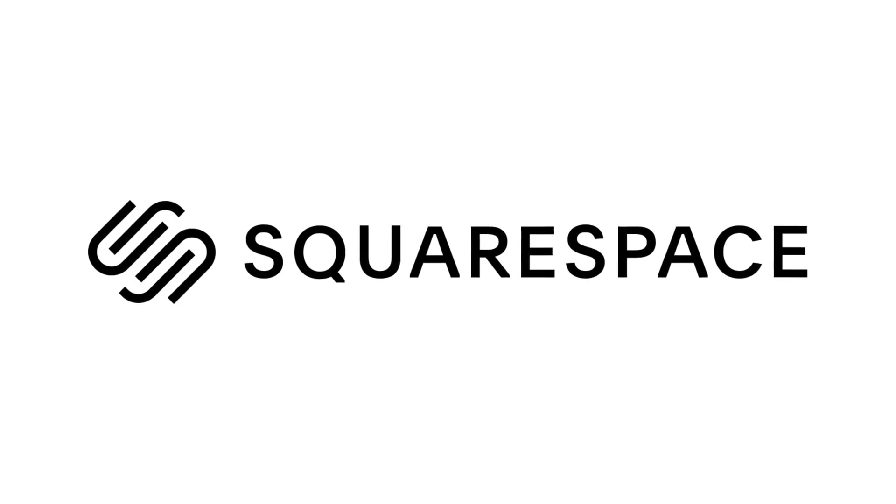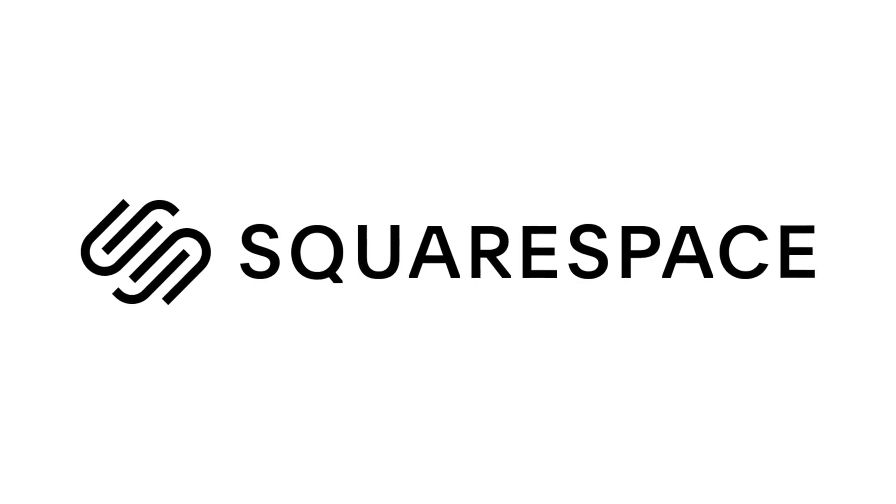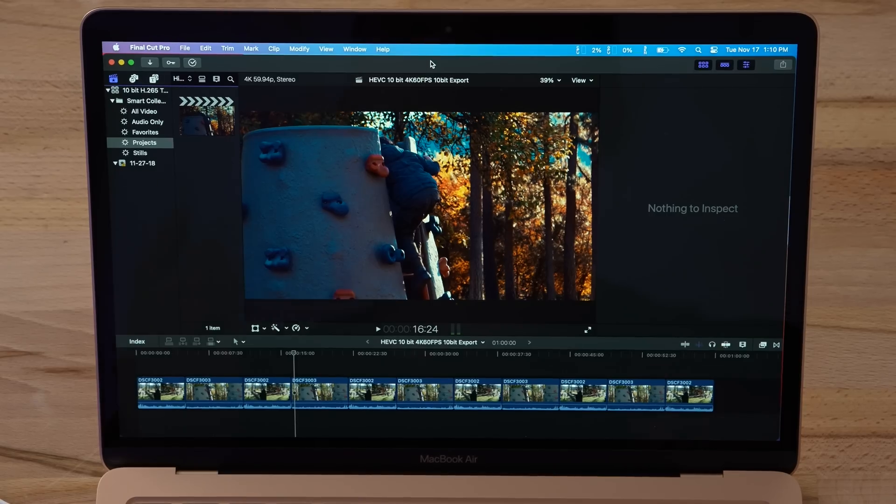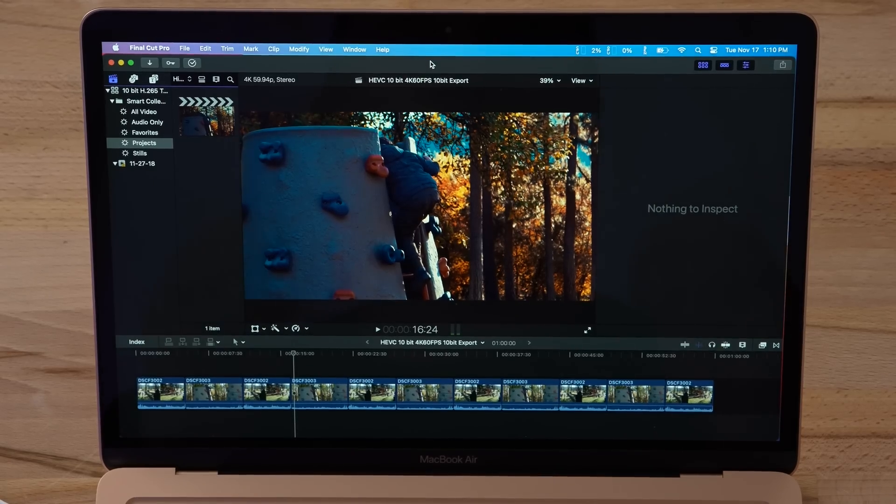This video is sponsored by Squarespace, the best way to make an amazing website. Hey guys, it's Max. I just got my hands on one of the brand new Apple Silicon M1 powered MacBooks, and today we're gonna see how well it does for video editors.